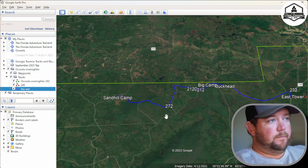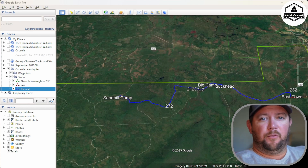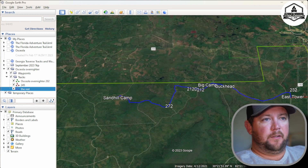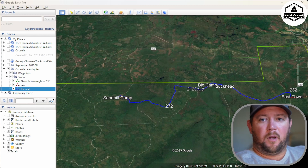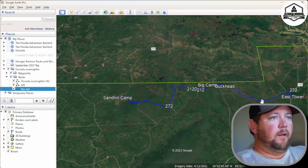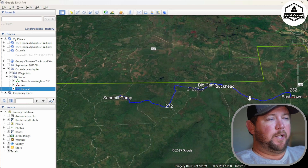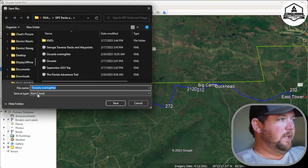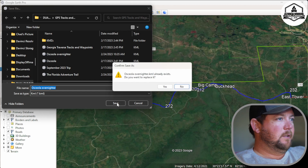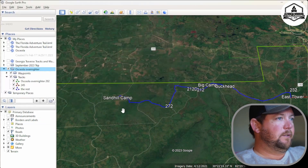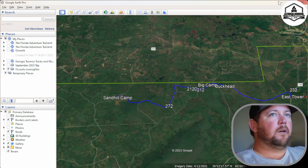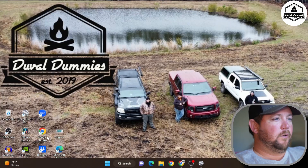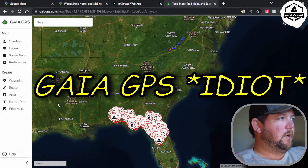So that's all we want — a track that goes through the woods. We found certain things on Google Earth, Onyx, or Gaia, and we just want a path so that when we're out there with our GPS program, we can just follow the line. Now let's right-click Osceola Overnighter, Save Place As, make sure it's a KML file, and replace the previous save since we've added more content.